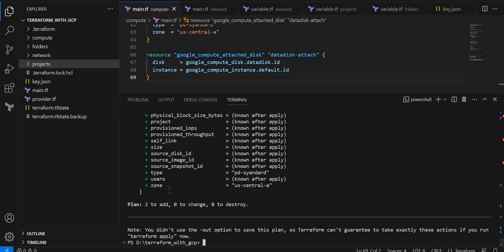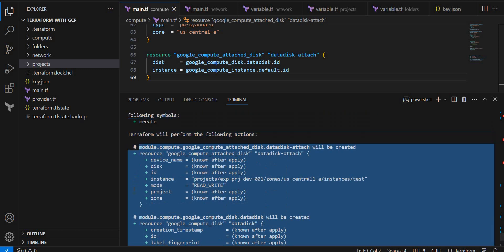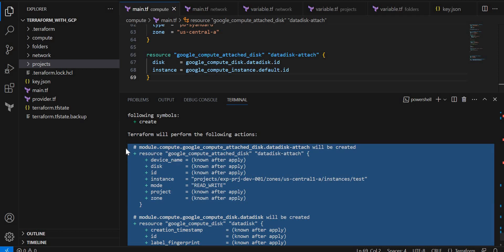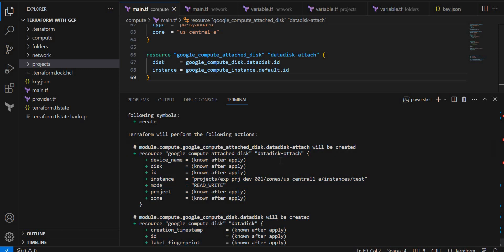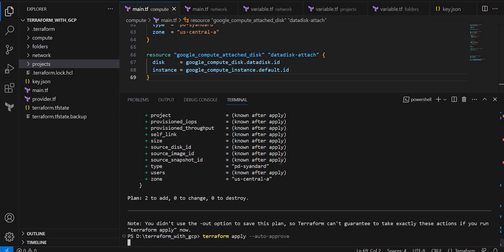It is creating two resources. One will be the disk and one will be the attachment. We will just execute approve now. Terraform apply now.